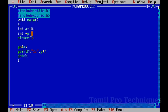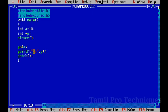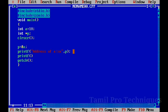Let's run this program. Let's print the address of A. Let's print the integer value of A and run this program. Let's print the value of A.